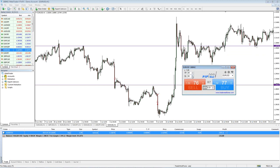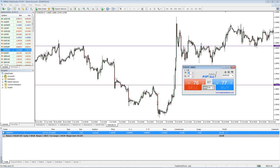An 80 pip stop with 0.3 lots would be $240 — so I'm risking $240 to make $240. But now if PipStat only needs a 40 pip stop, watch what happens to the lot size when I put in 40 — it almost doubled. That means I'm going to make twice as much money. Instead of making $240, I'm going to make $480 — twice as much profit, all because I was able to trade with a smaller stop loss.